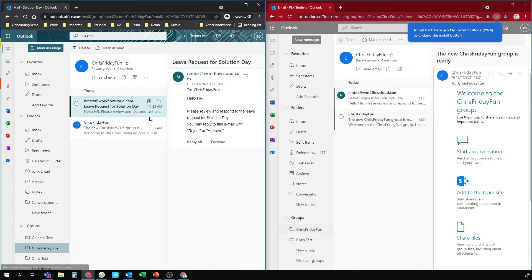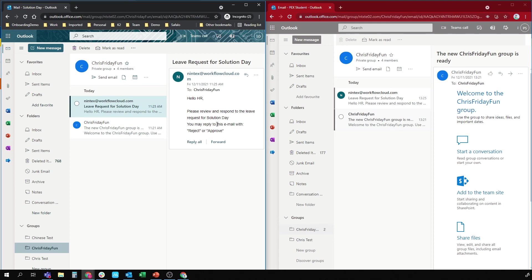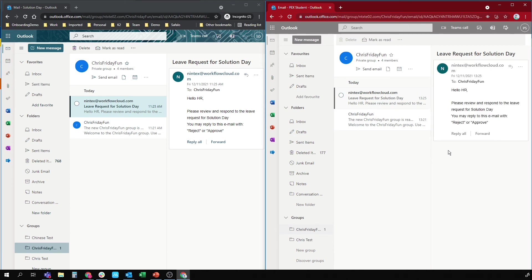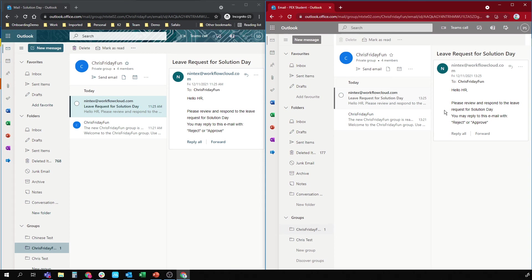Hello HR, please review and respond to the leave request for solution in a day. You may reply to this email with reject or approve. Now, if I go to the student account, it's got the same email. So it's definitely sent the task to the group.